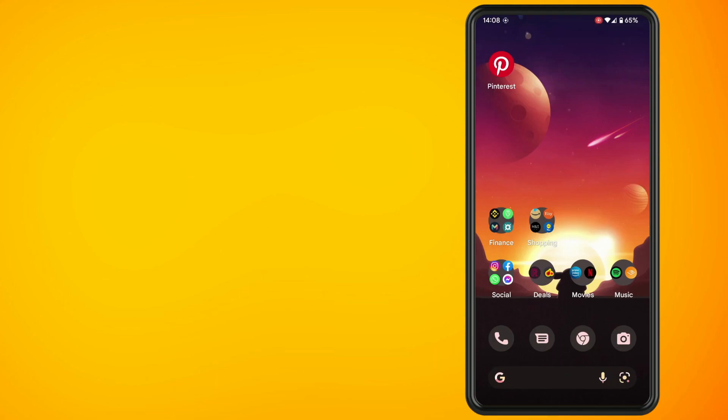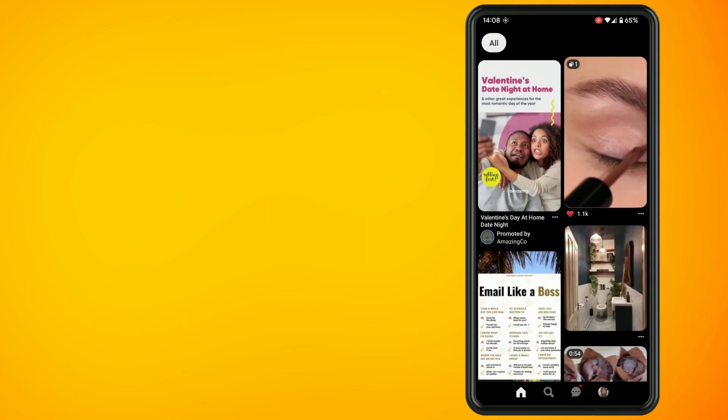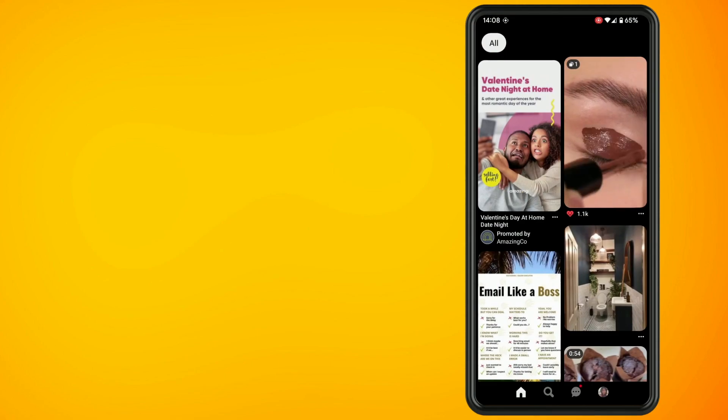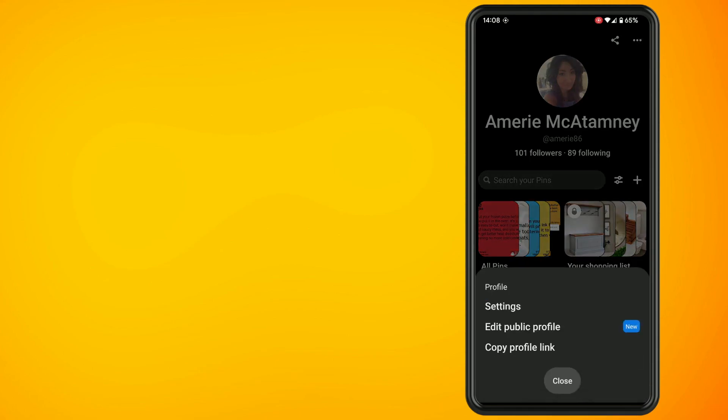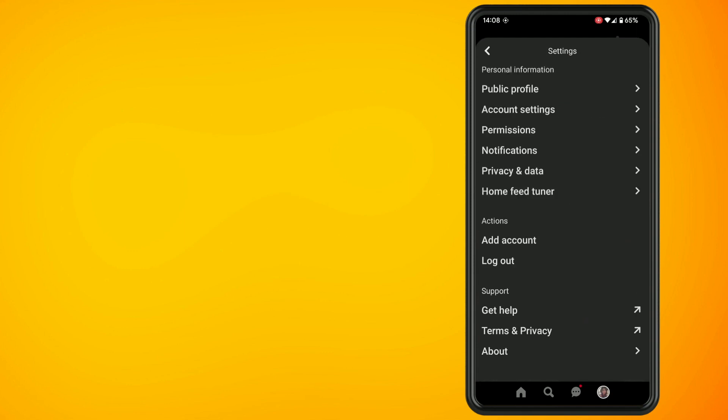In this video, I'm going to show you how to make your Pinterest account private. Go ahead and open up the Pinterest app on your phone and tap on your profile icon in the bottom right-hand side of the screen. Now tap on the three dots in the top right-hand corner and then tap on settings.